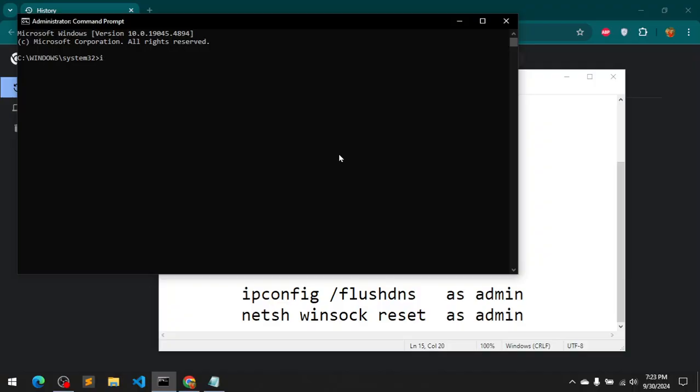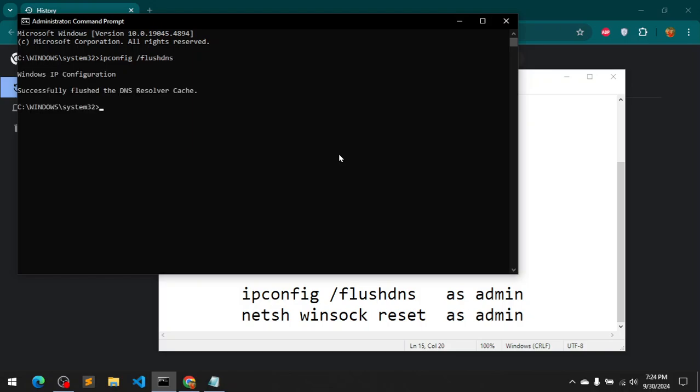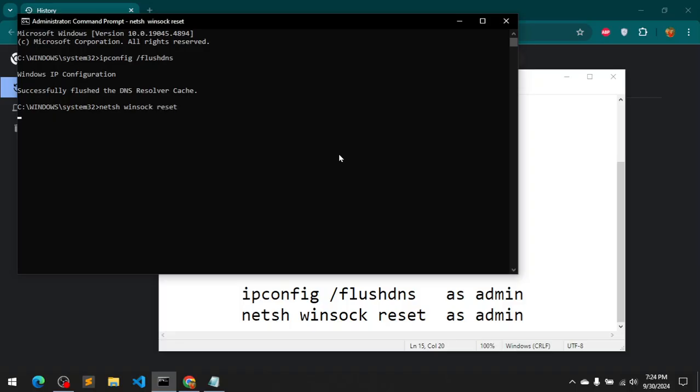Then you can say ipconfig /flushdns. Then the next is netsh winsock reset. This will ask you to restart your system to basically reset the winsock. So you must restart your operating system.